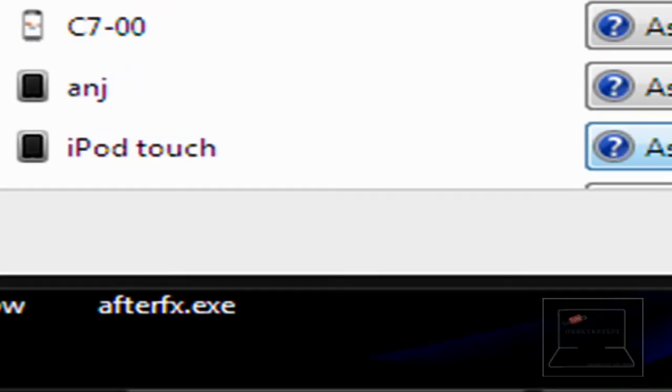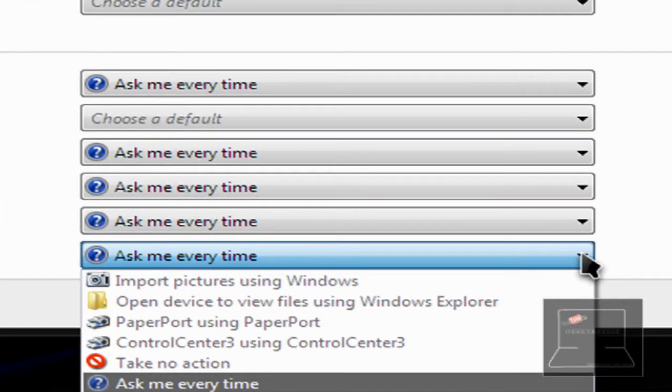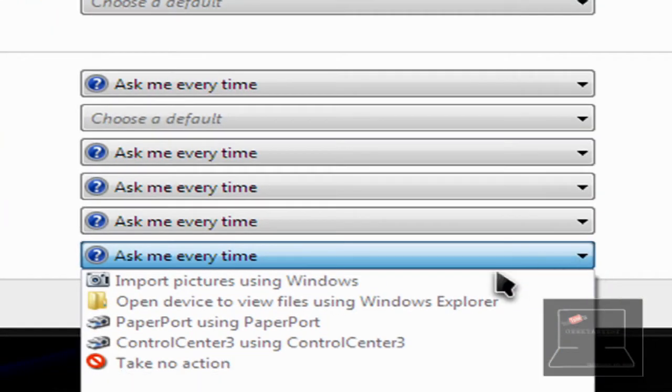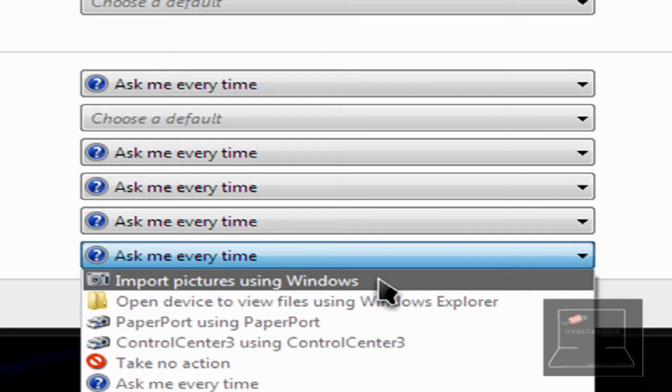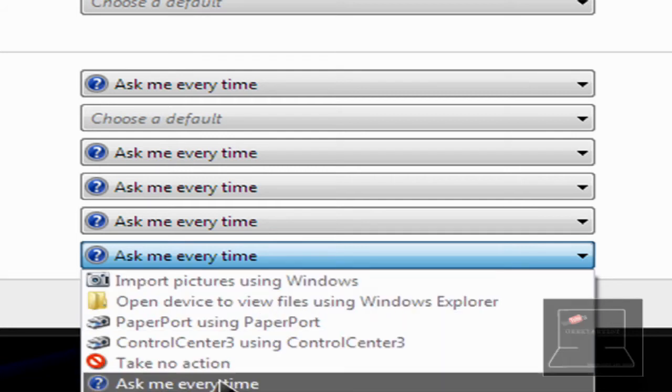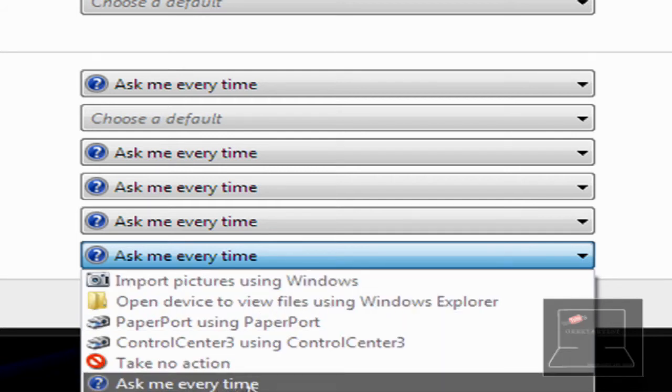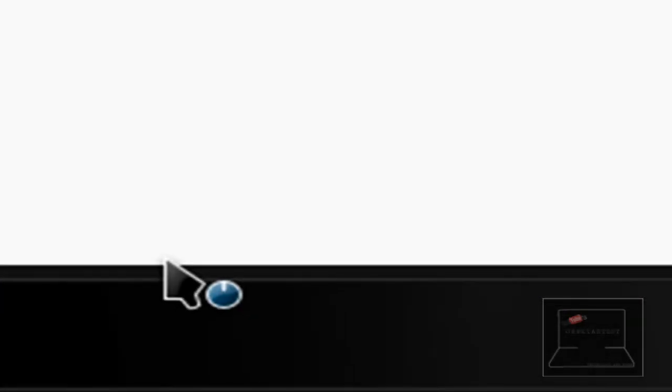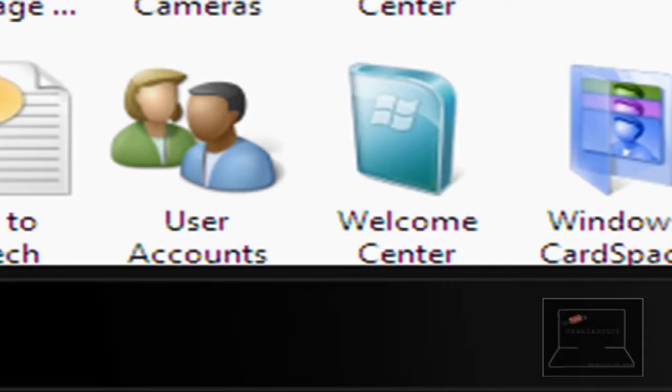And then select for the option. So you can import pictures using Windows. You can ask the user what to do. So that's what I'm going to select. Hit Save. Boom.